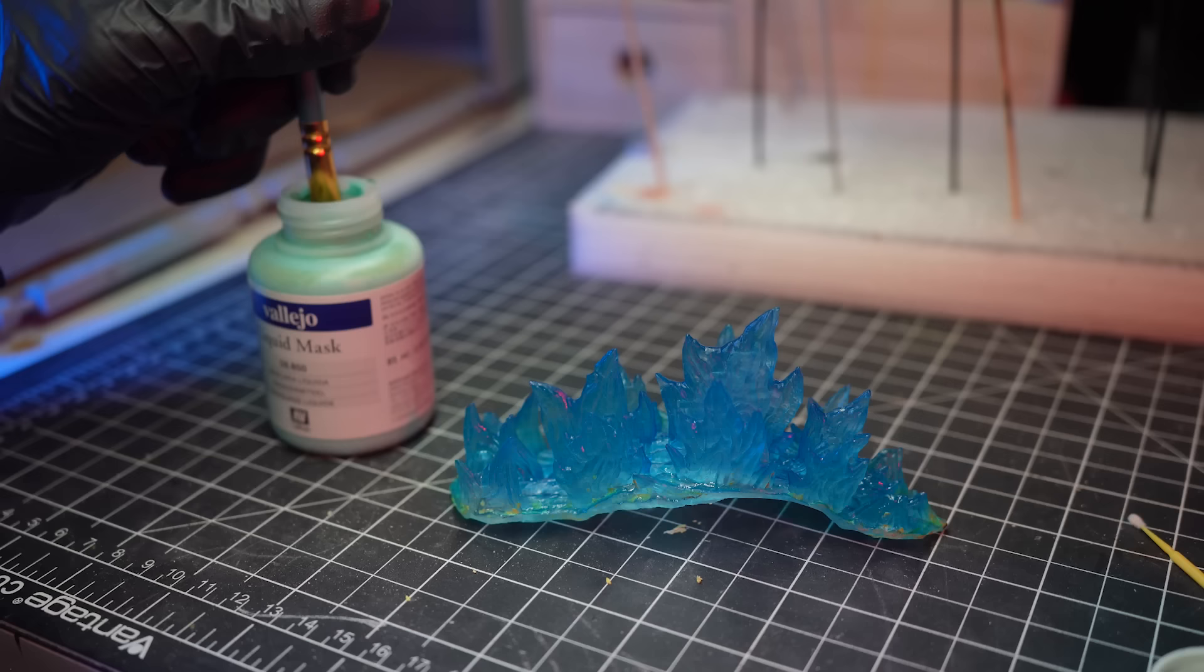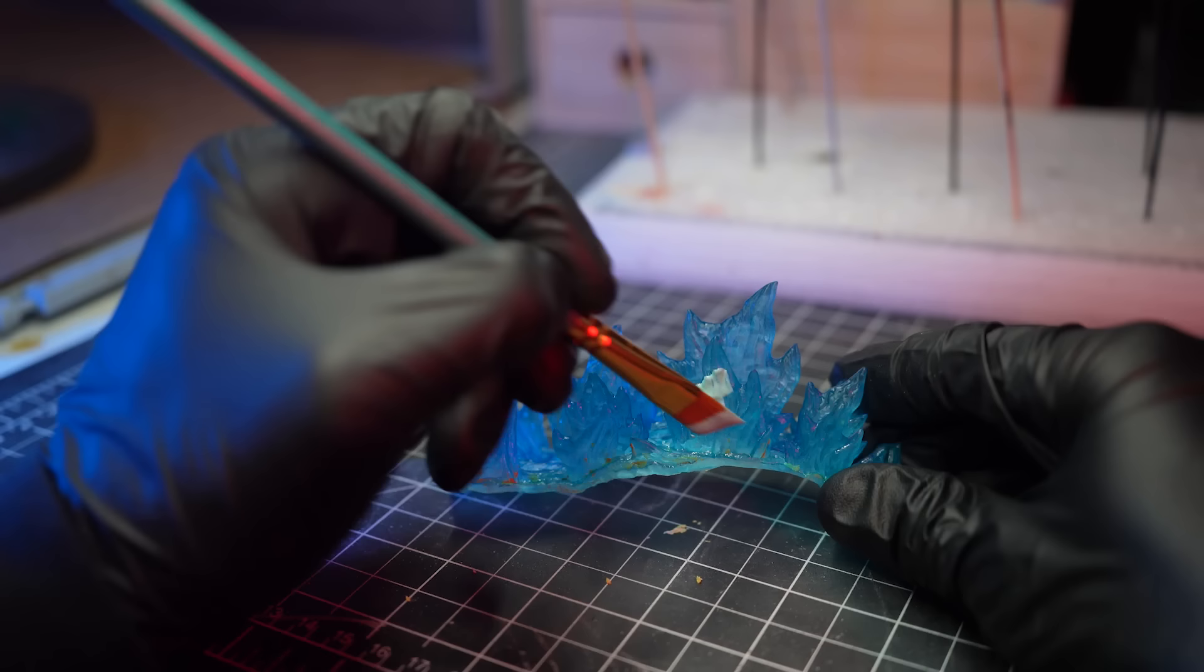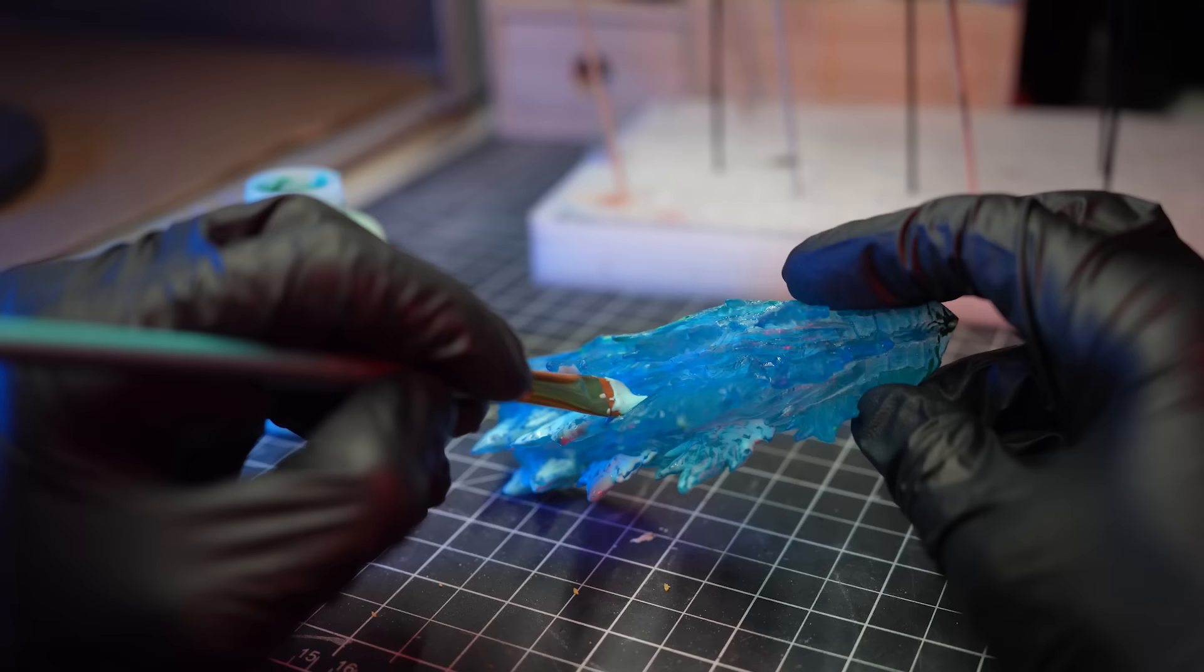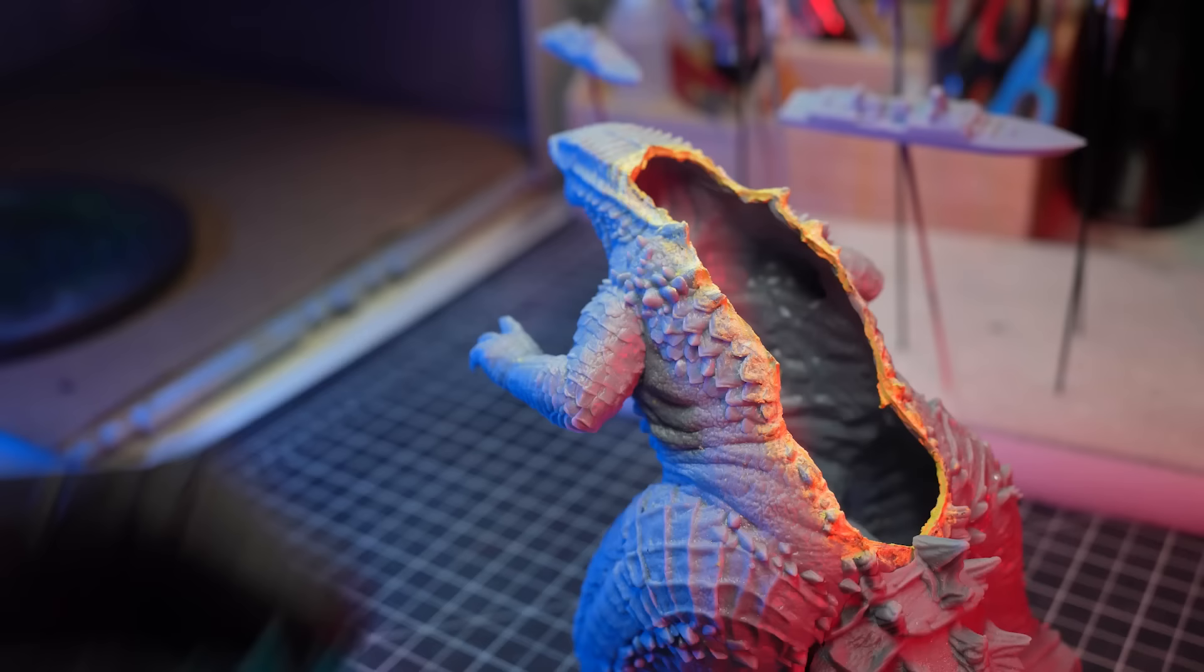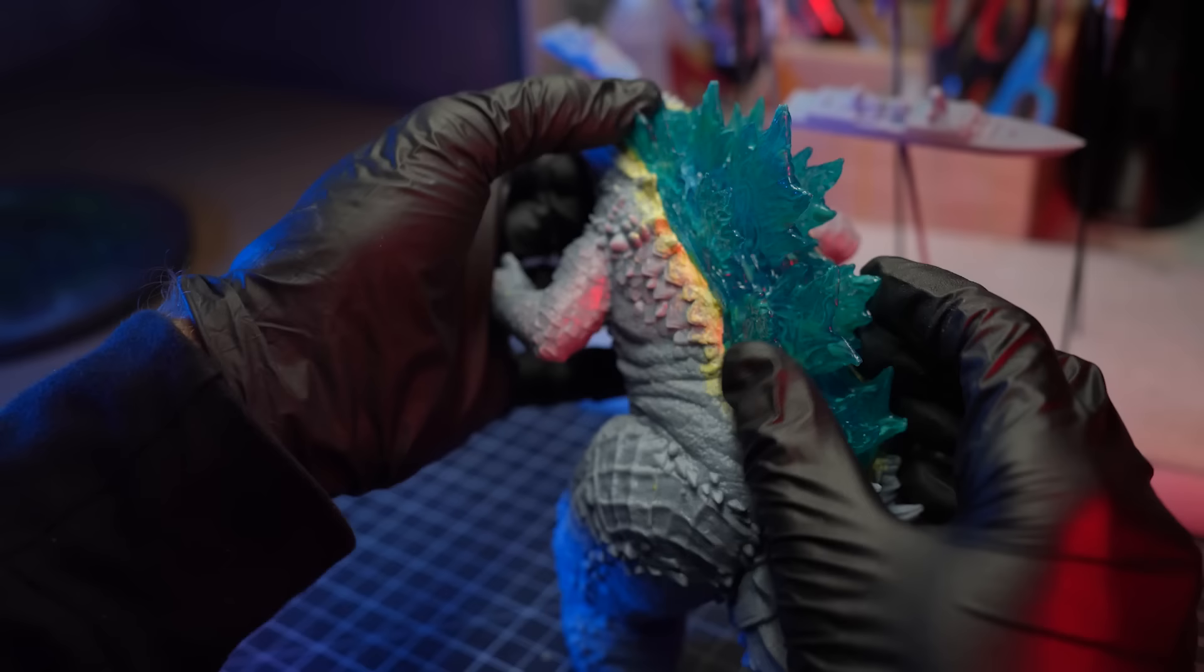So I don't ruin any of this nice blue paint when I'm base-coating the rest of Godzilla, I'll actually use some liquid latex mask to temporarily cover and protect the spines. With these parts all prepped, we can now move on to the painting stage.